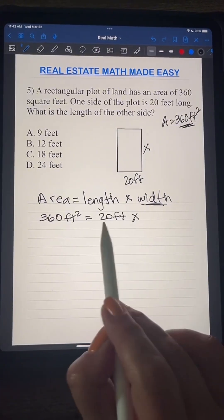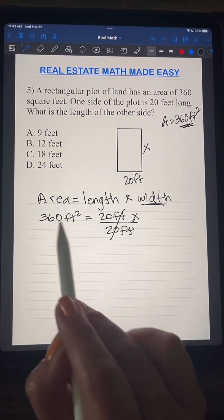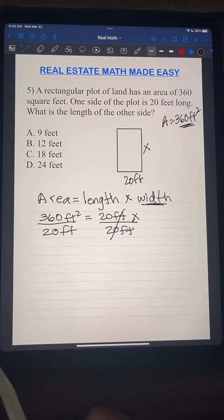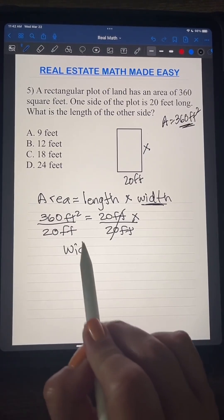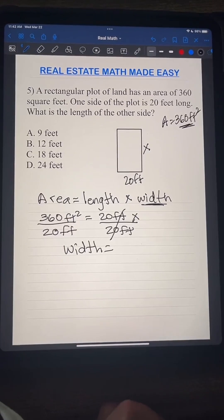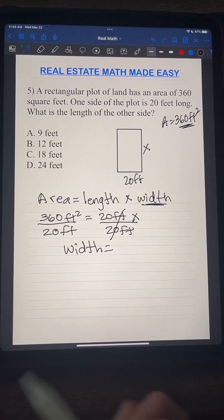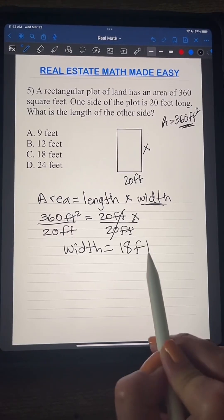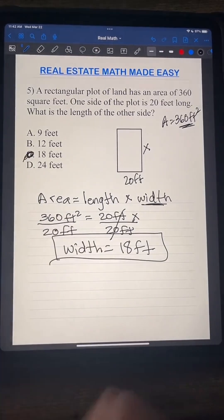We have a length of 20 feet, so we divide both sides by 20. Width equals 360 divided by 20, which equals 18 feet. The answer is C.